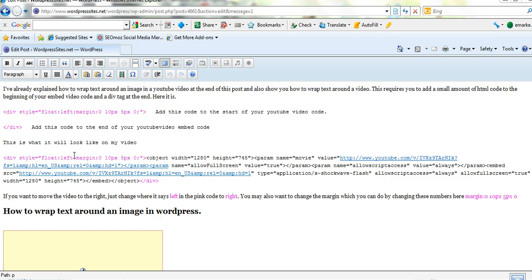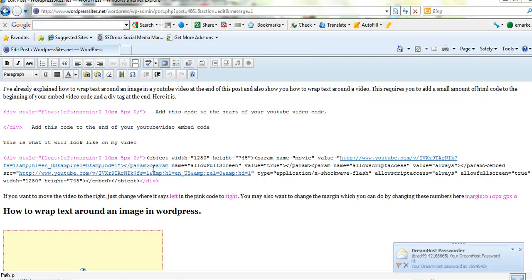Just use this bit of code here which I've put on my site. And you can play around with that a bit. Don't be too worried. Just change left to right. Change the pixels if you want it further from the margin. It's really simple. So don't be too scared to use that. And that will help you wrap the text around your video.